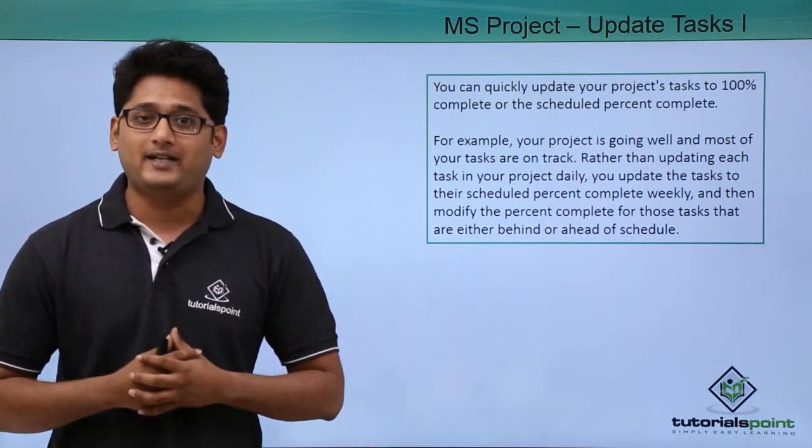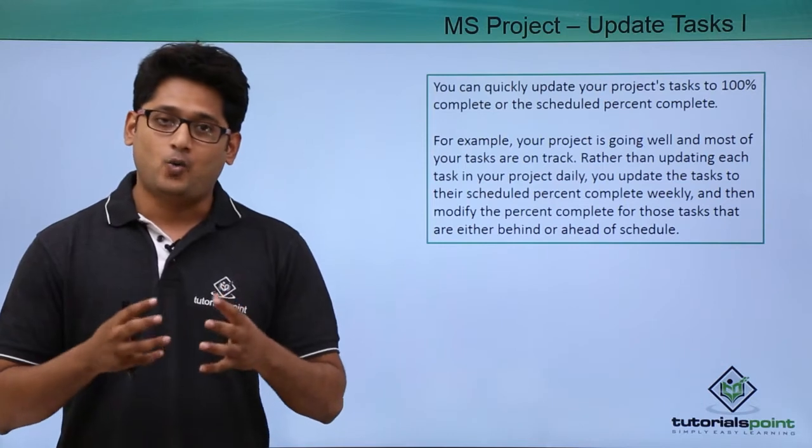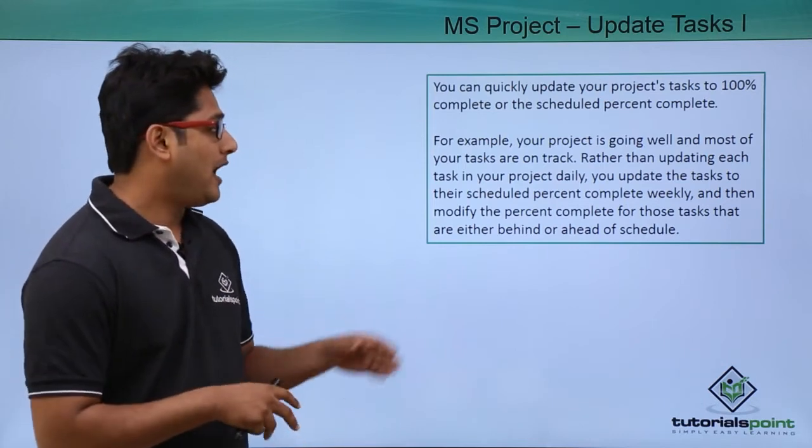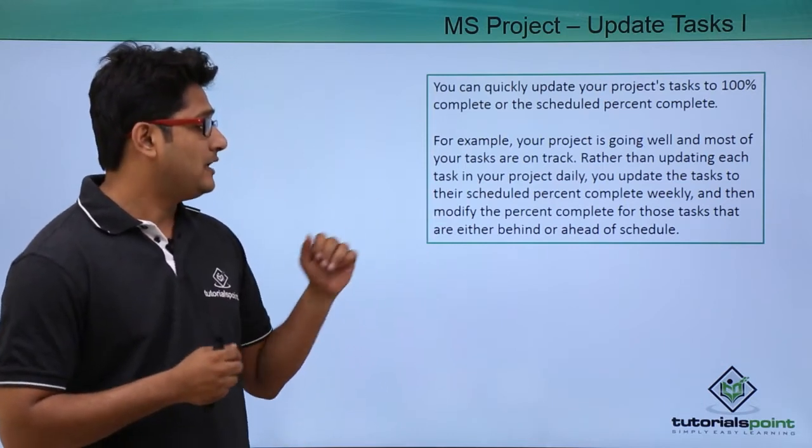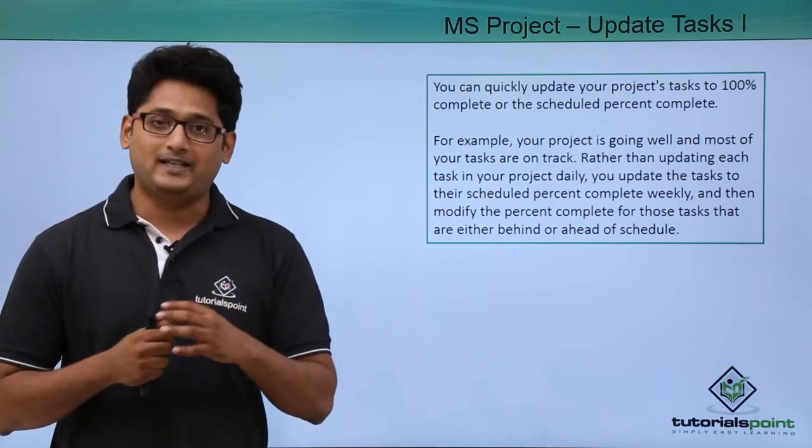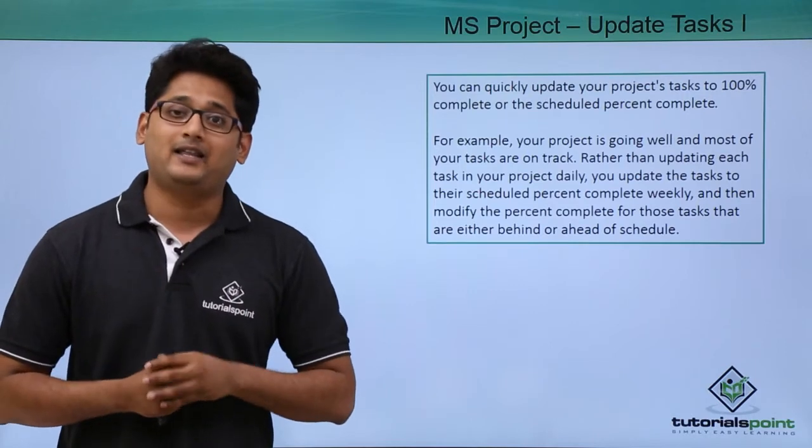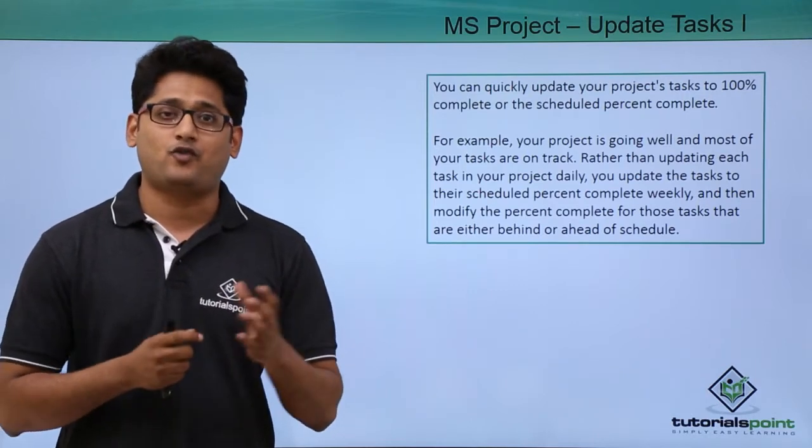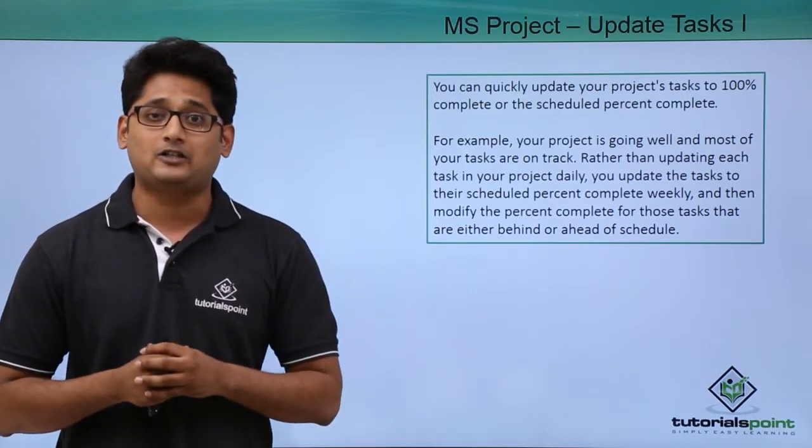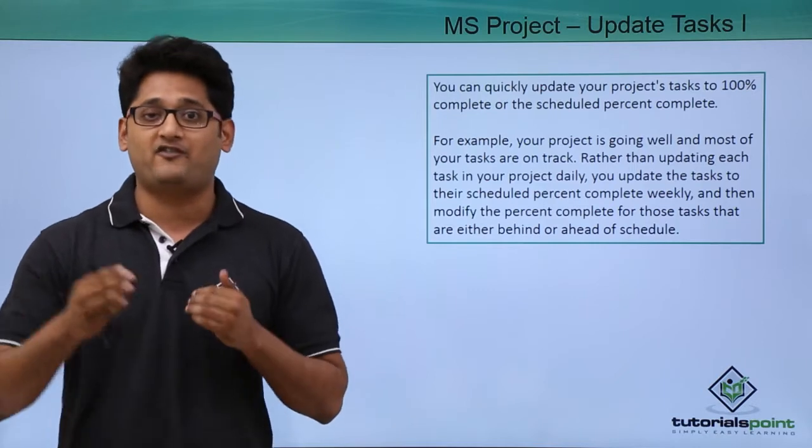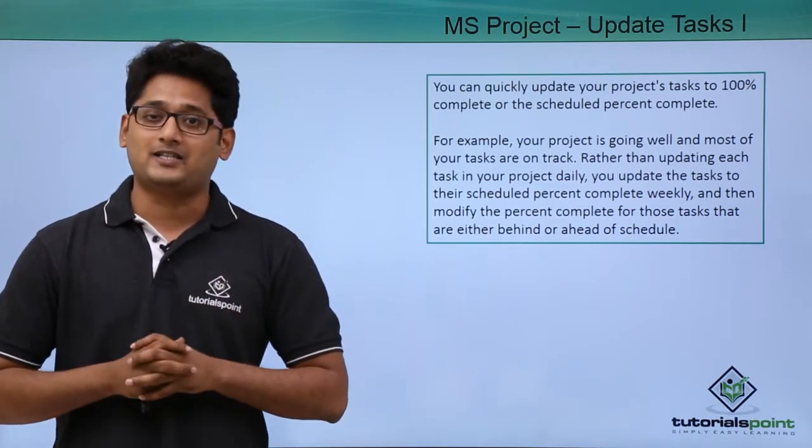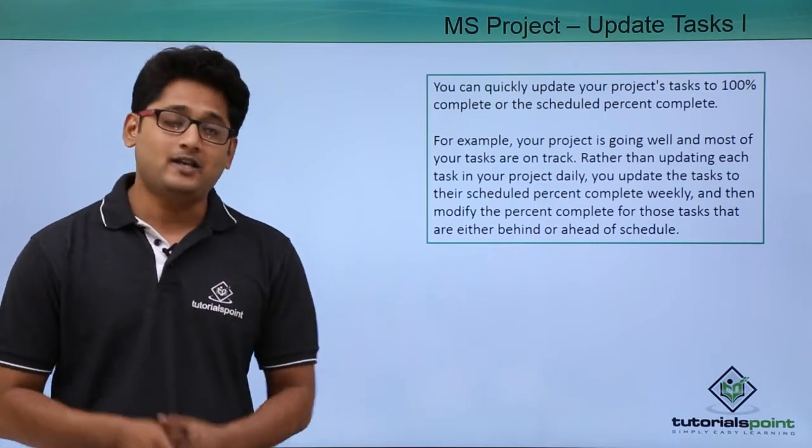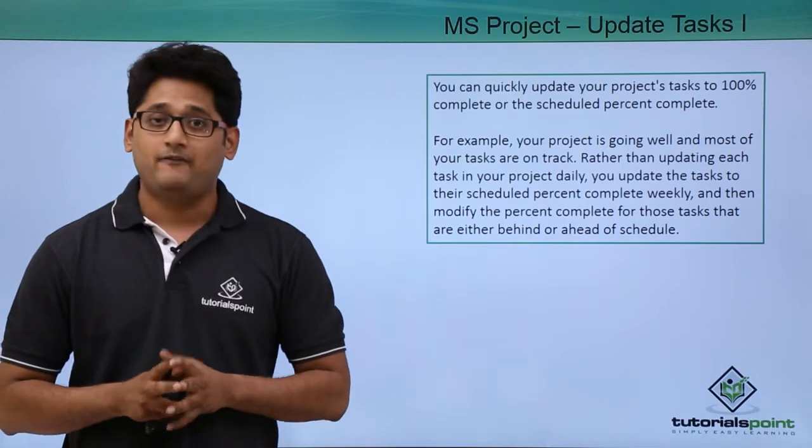Now instead of updating the task on a daily basis, what will I do? I will update the task to their schedule percent complete weekly and then if I have to make changes for a particular task which are falling behind or which are way ahead, I can manually adjust them using this particular menu.